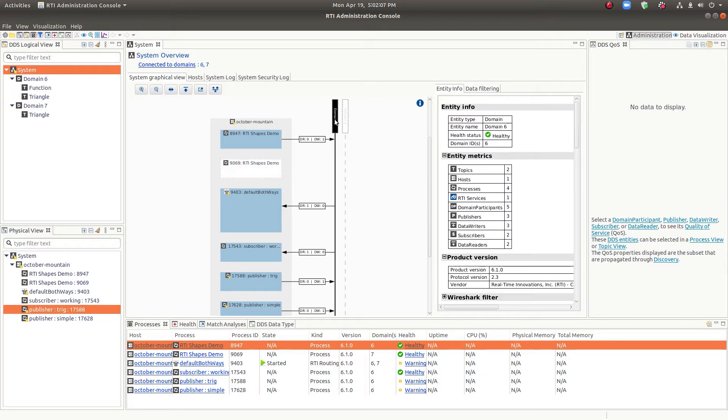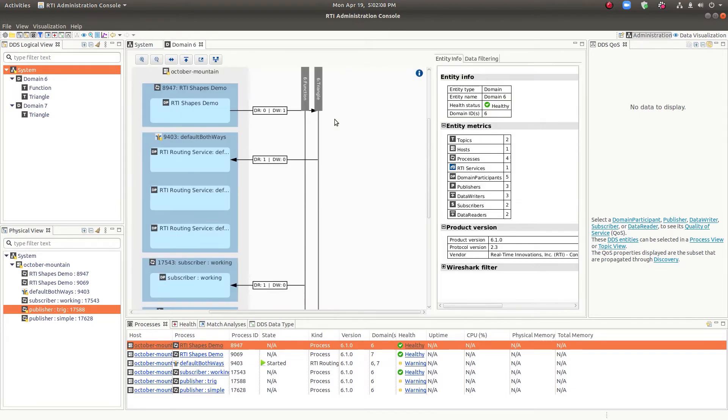So let's double click and look at the next view, which is the domain here. So we'll look at domain view for number six. Here we get a little bit more detail.